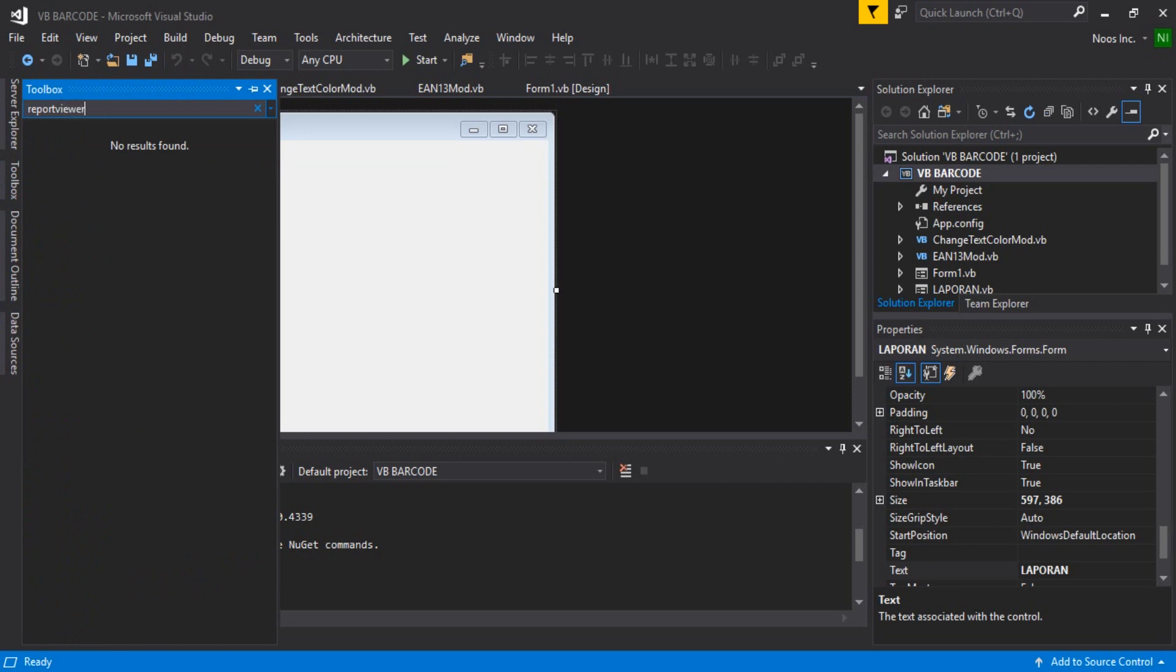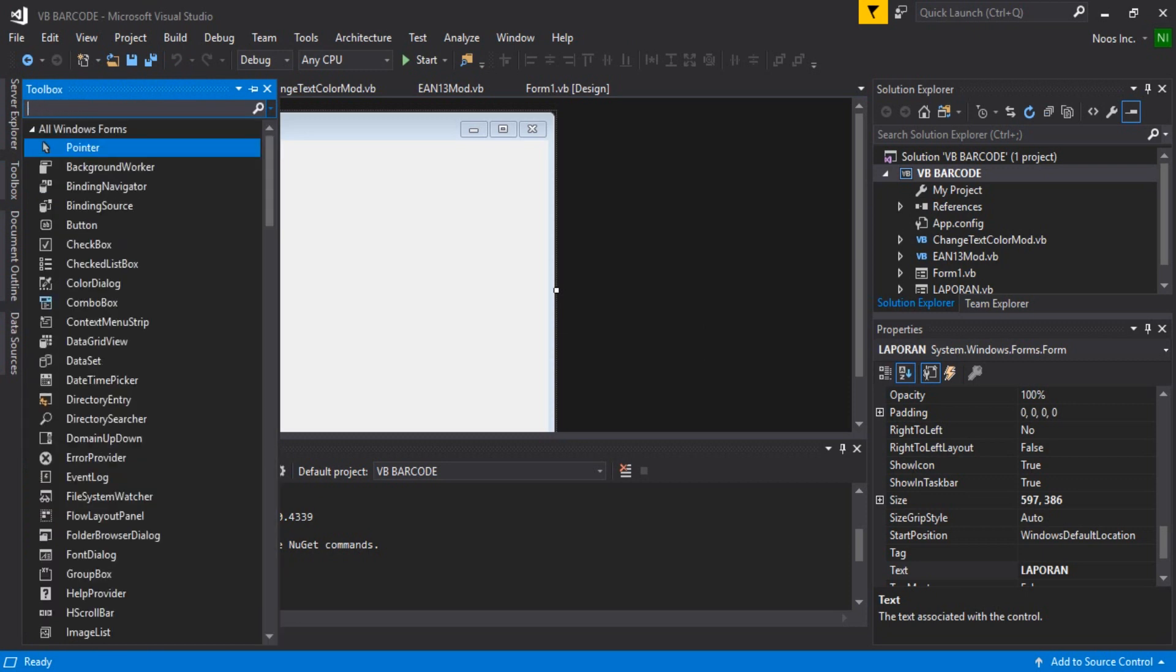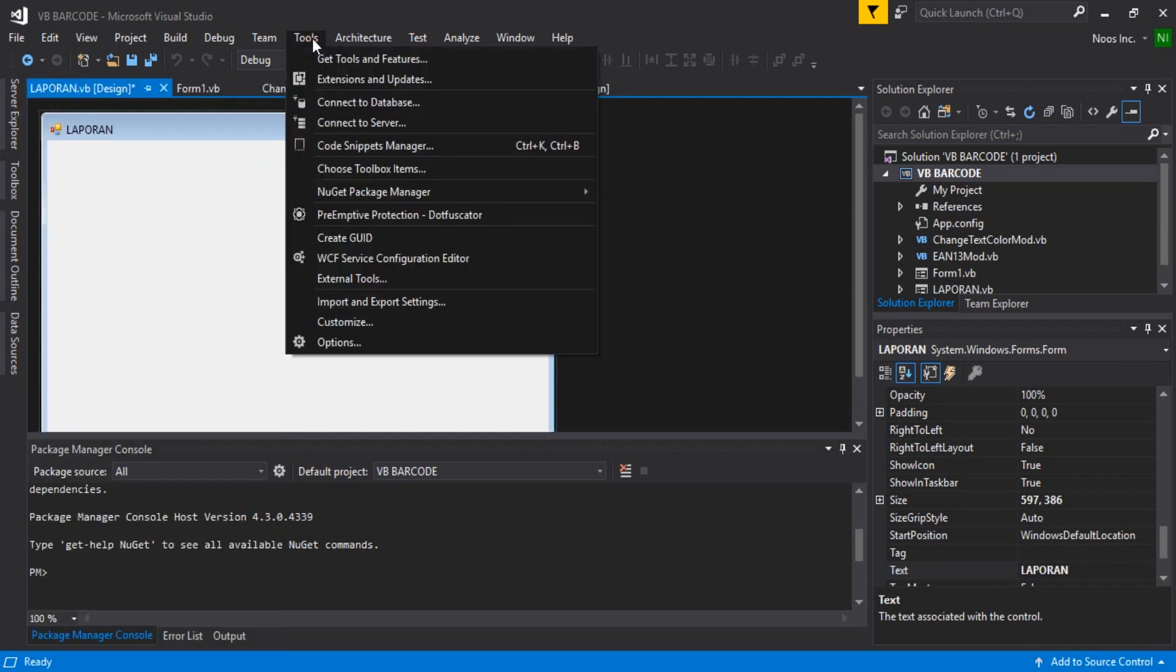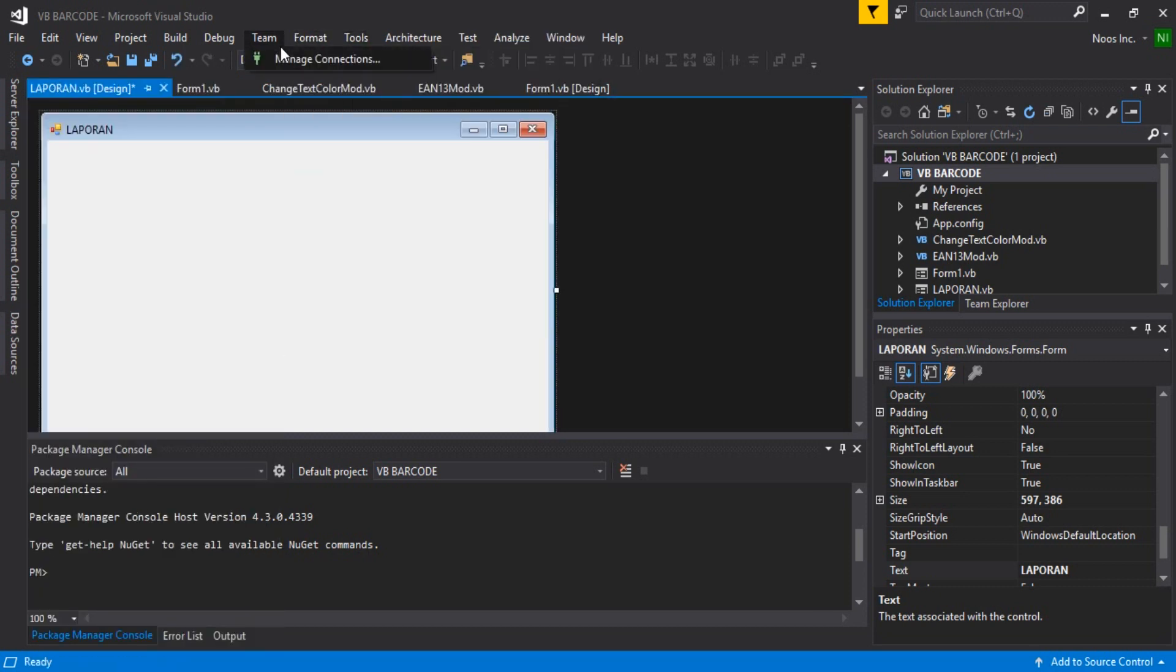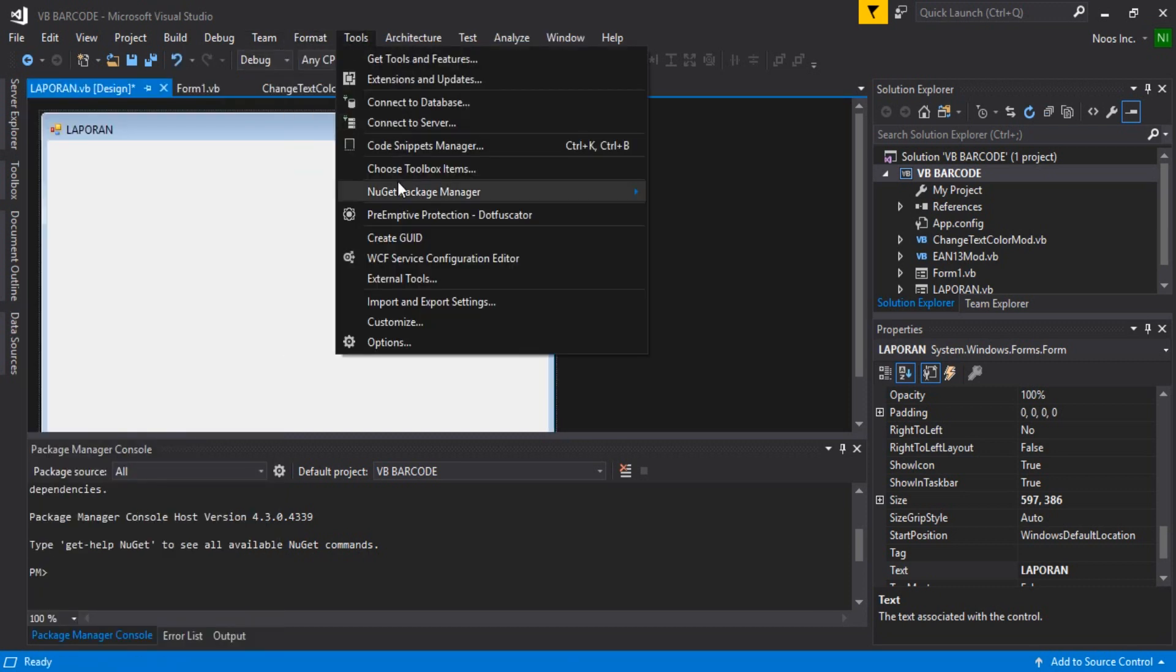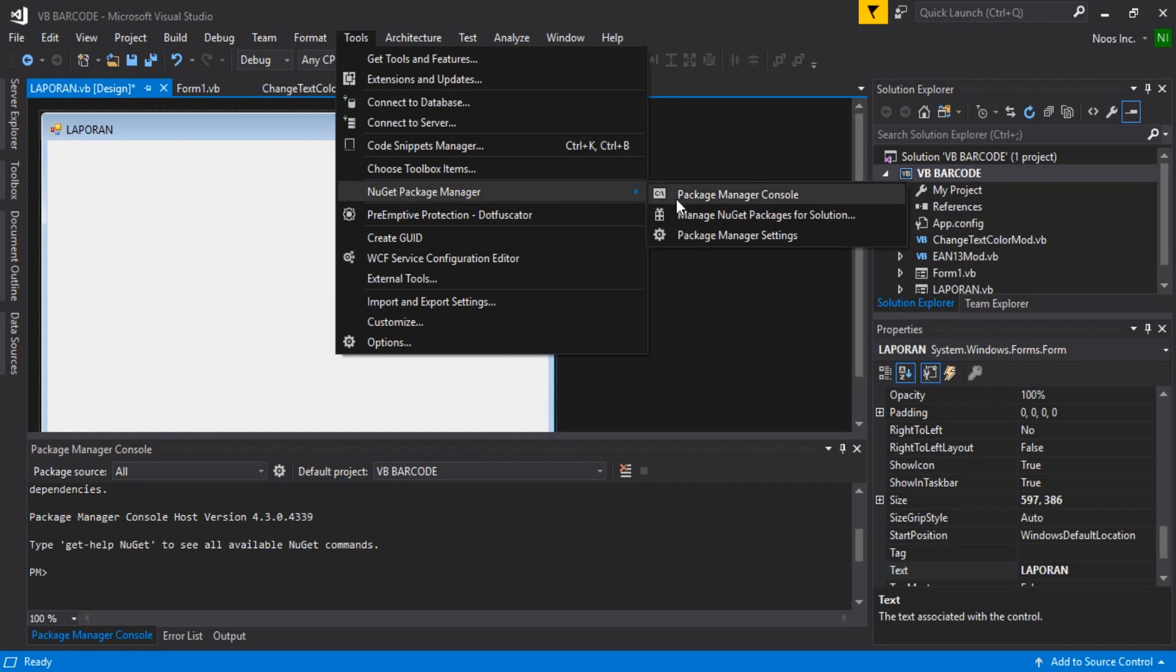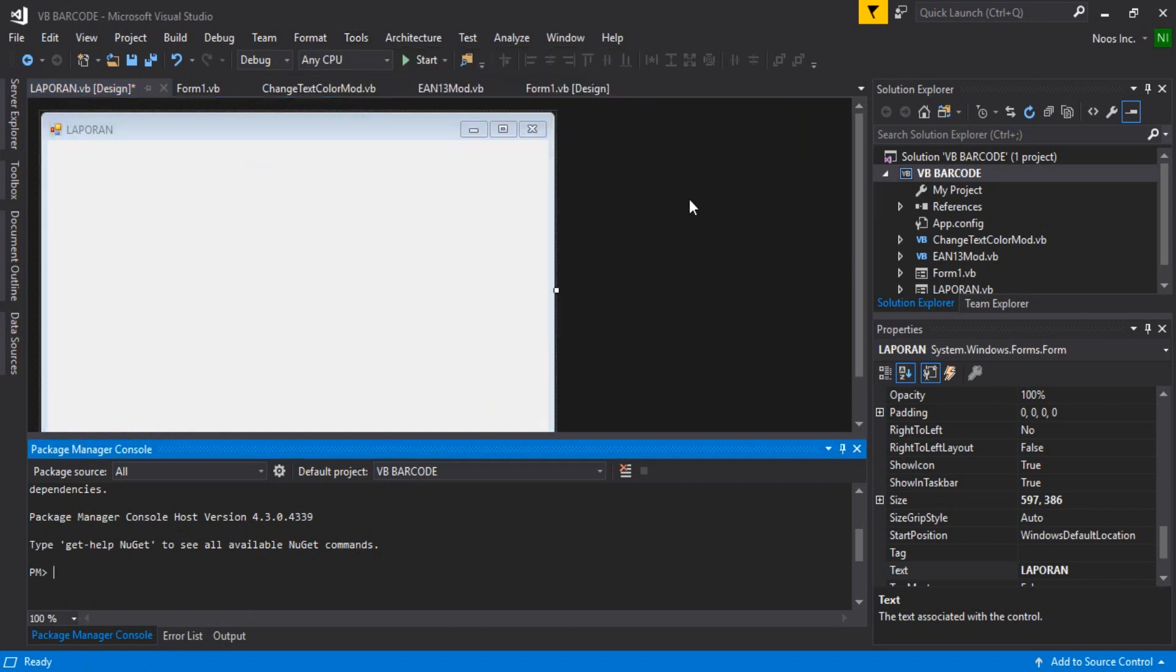You can do this step: First, open your Tools, then choose NuGet Package Manager, and open Package Manager Console.